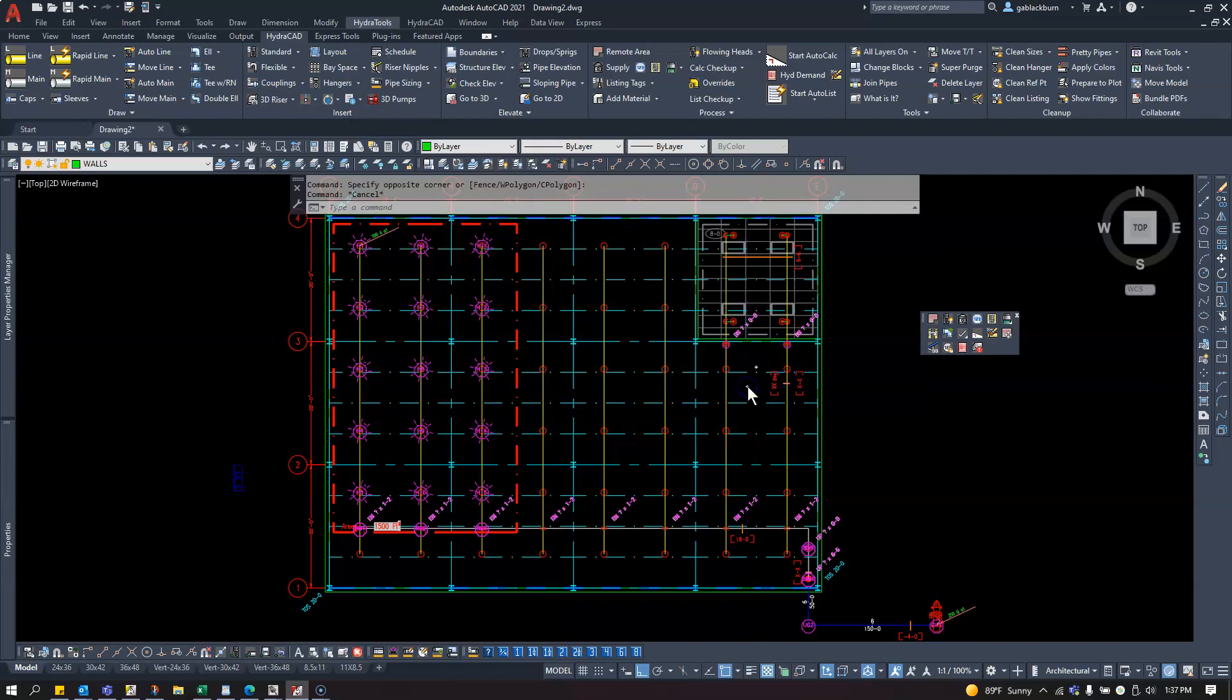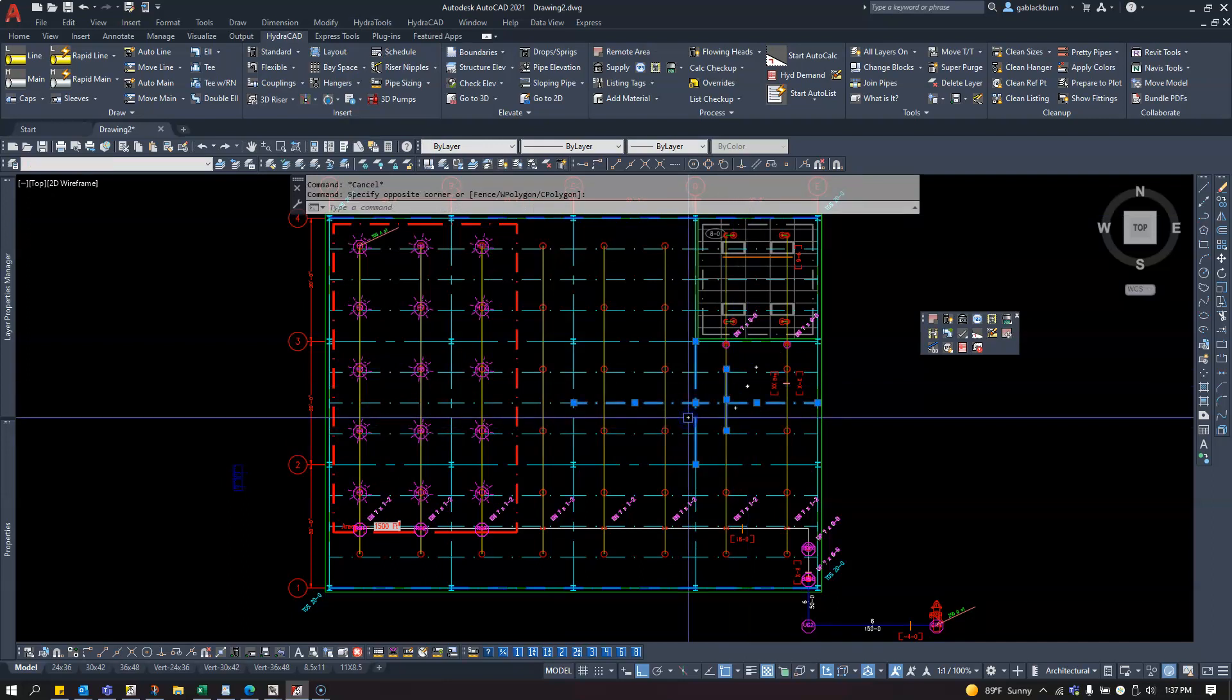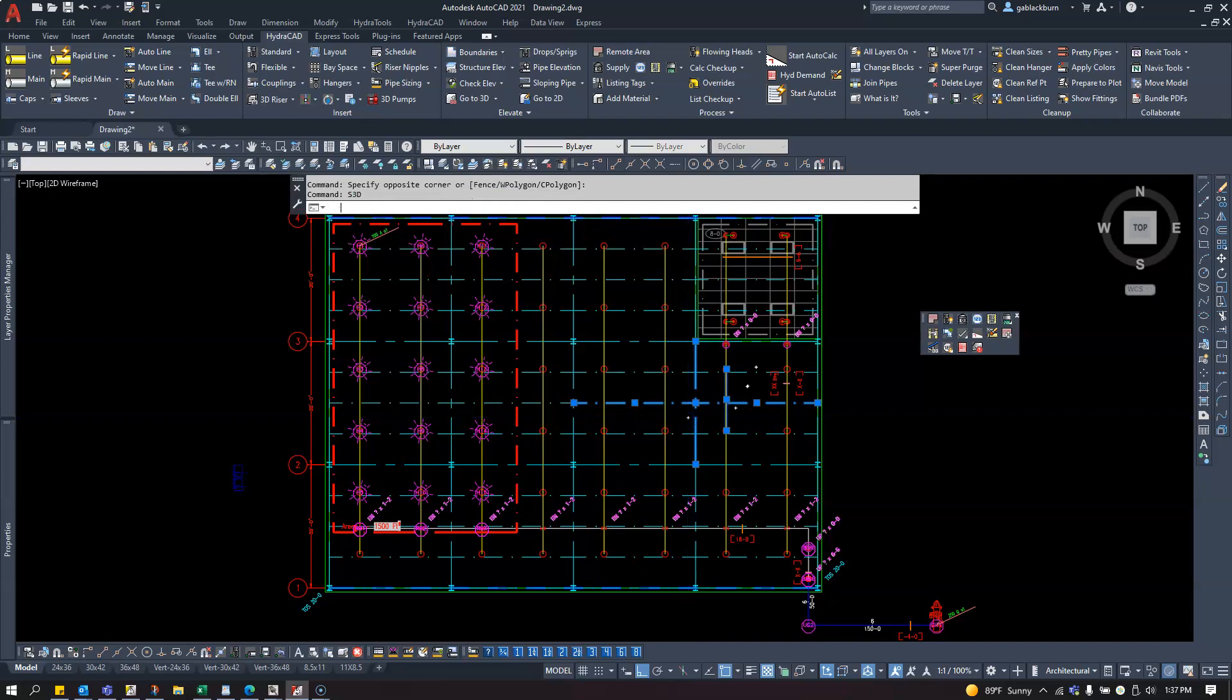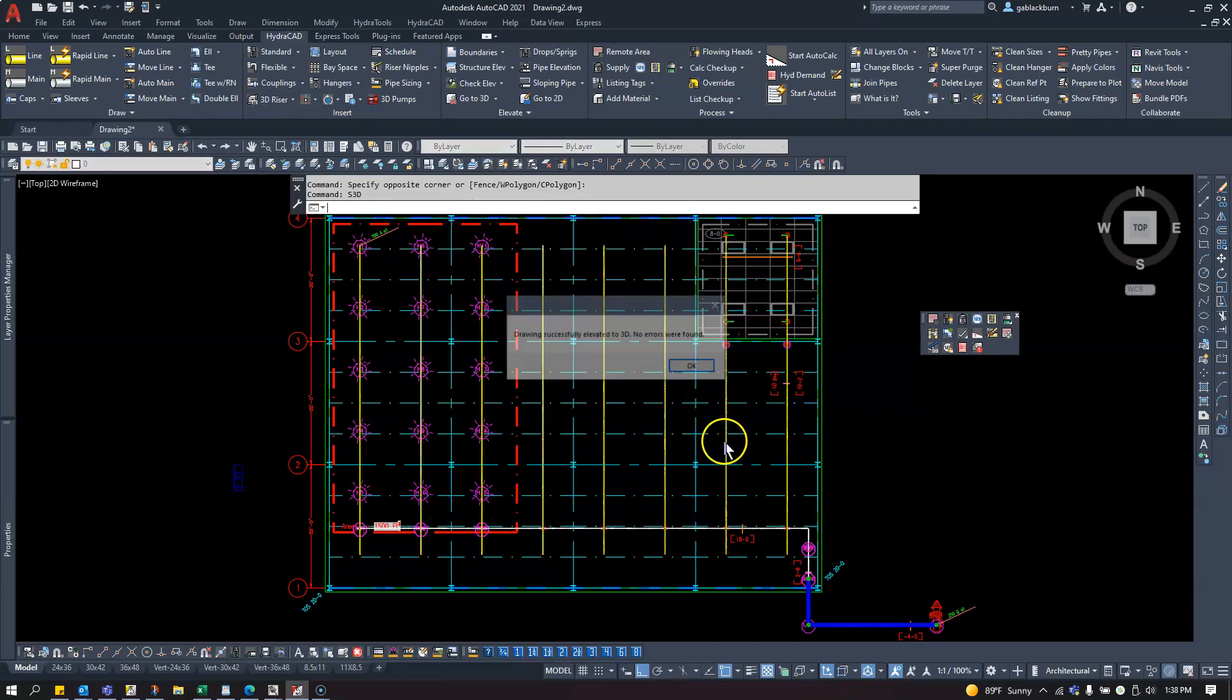At this point, you're going to type in S3D and press Enter. That will pop it up to 3D for me.